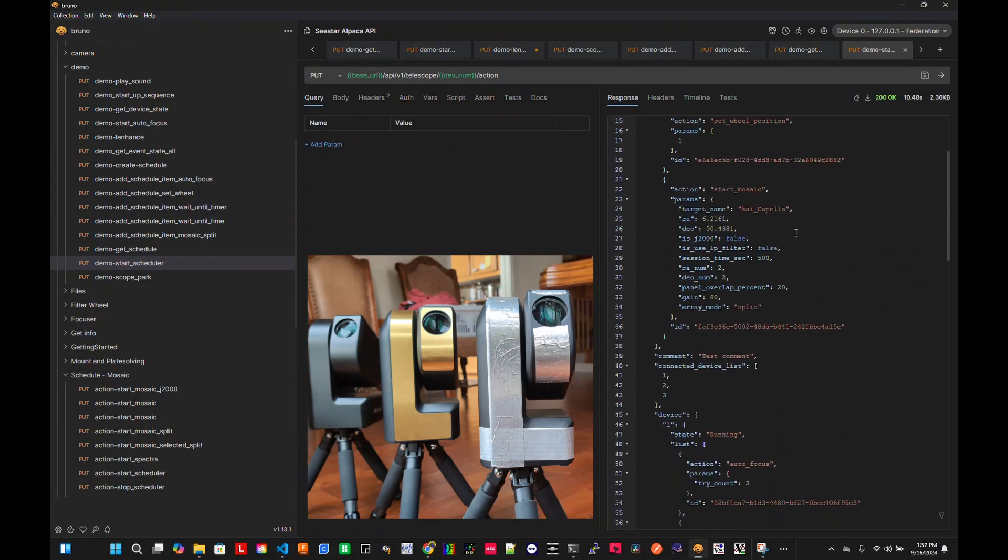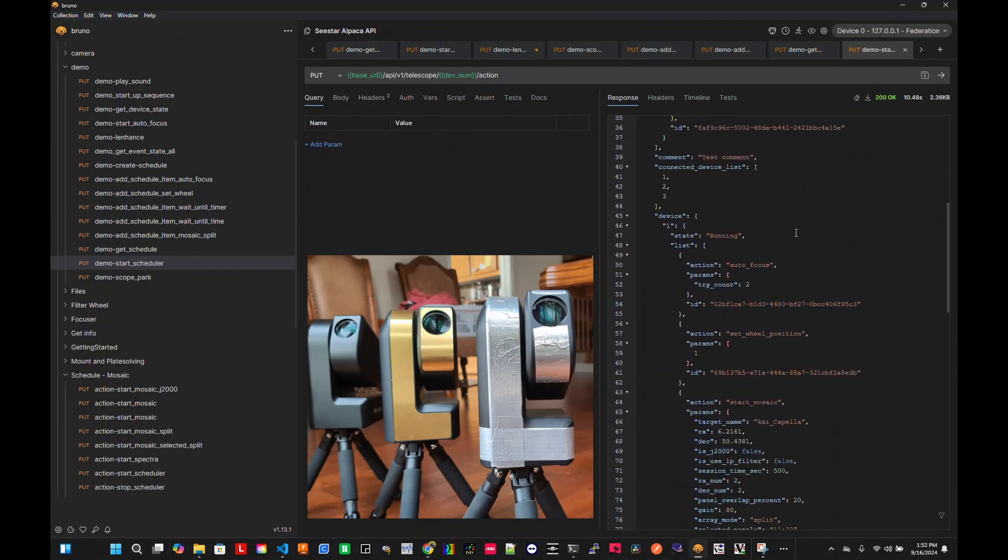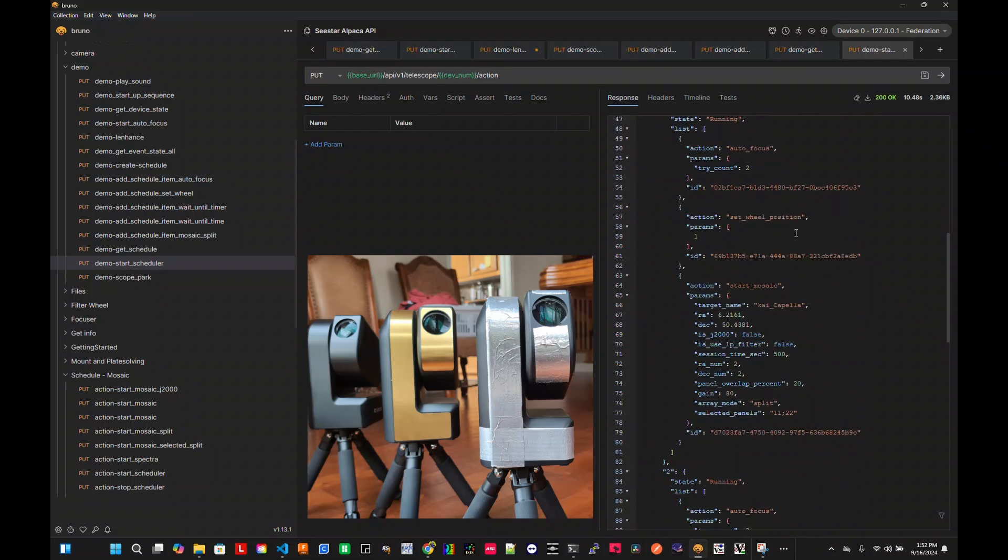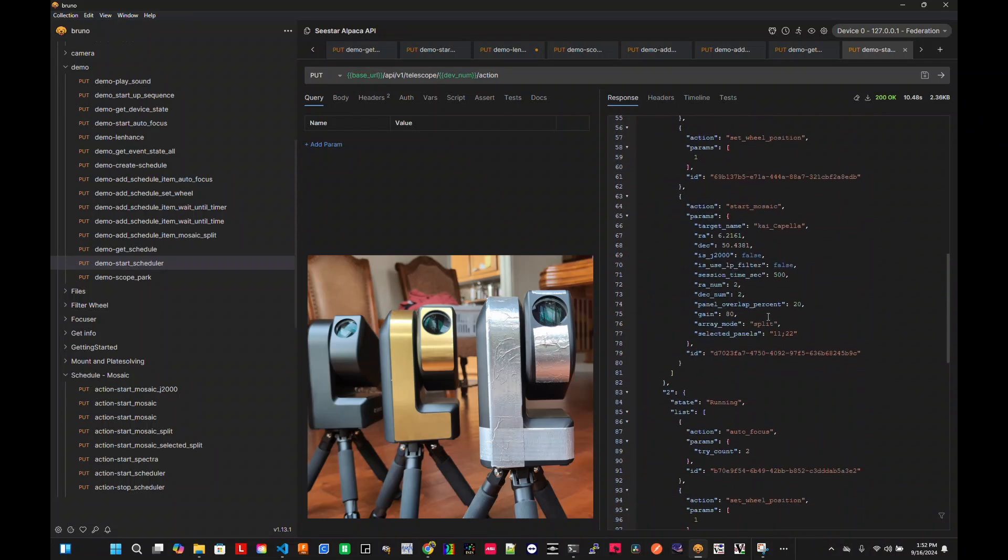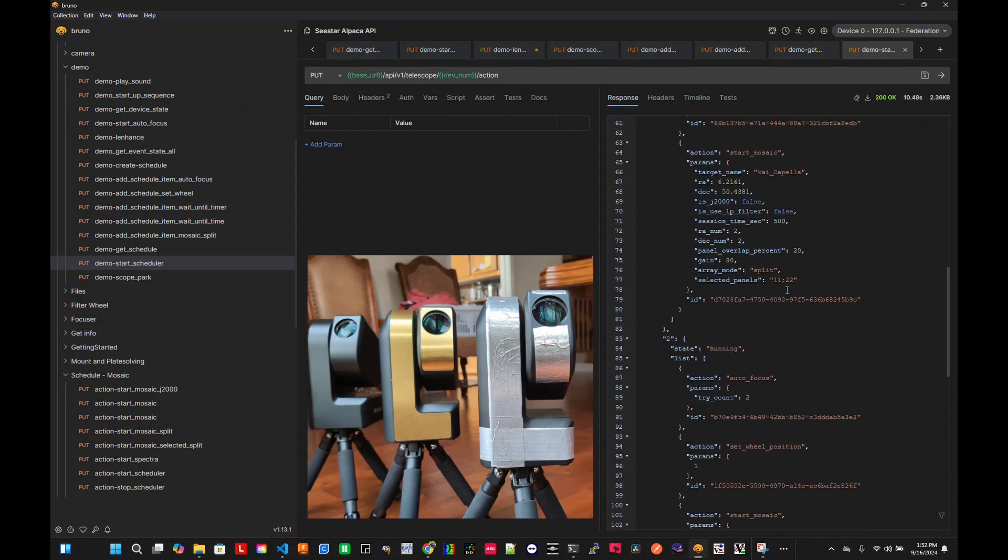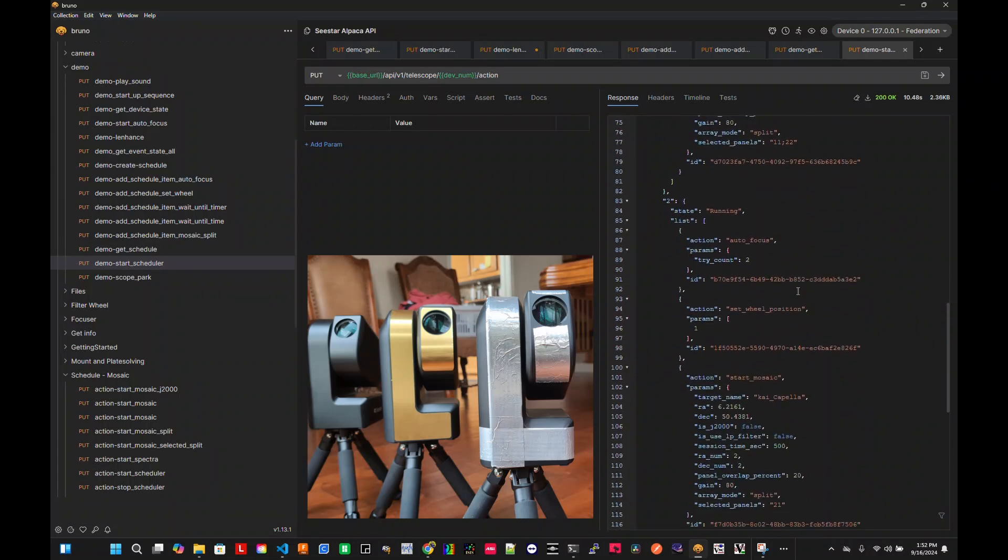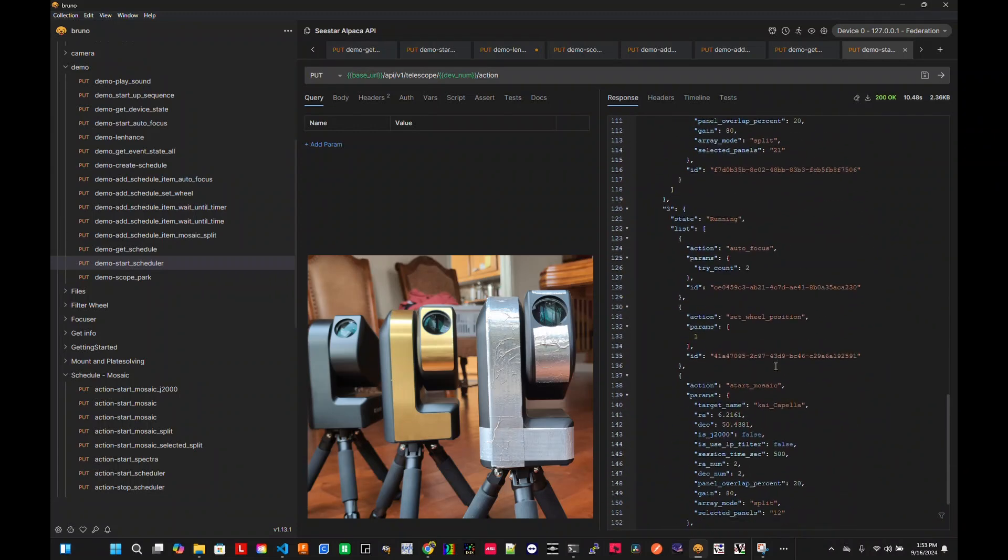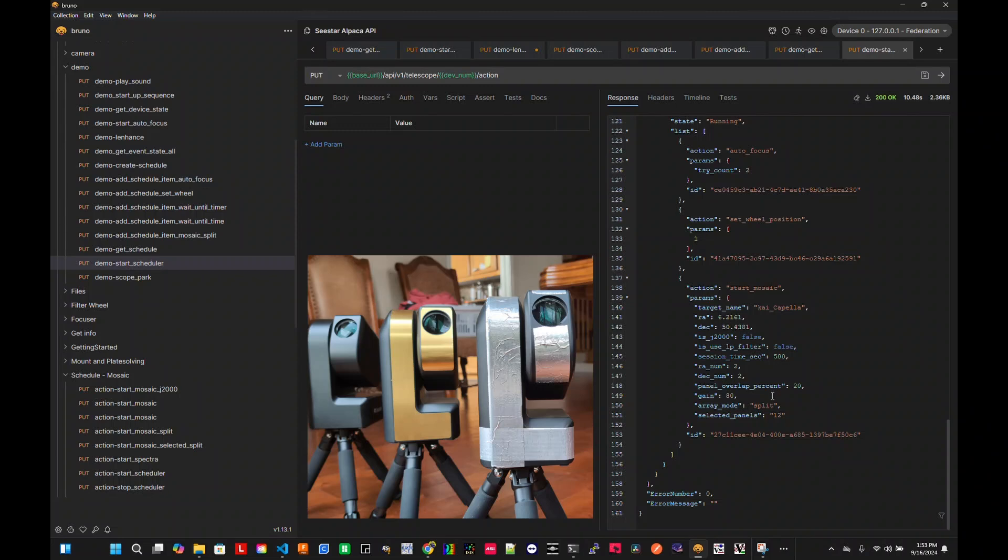Now, cool thing here is that you noticed the first C-star, it's assigned two panels, one, one, and two, two. The second one is assigned panel two, one. And the third one is assigned panel one, two. So that means that it will do all four in the most efficient way possible.